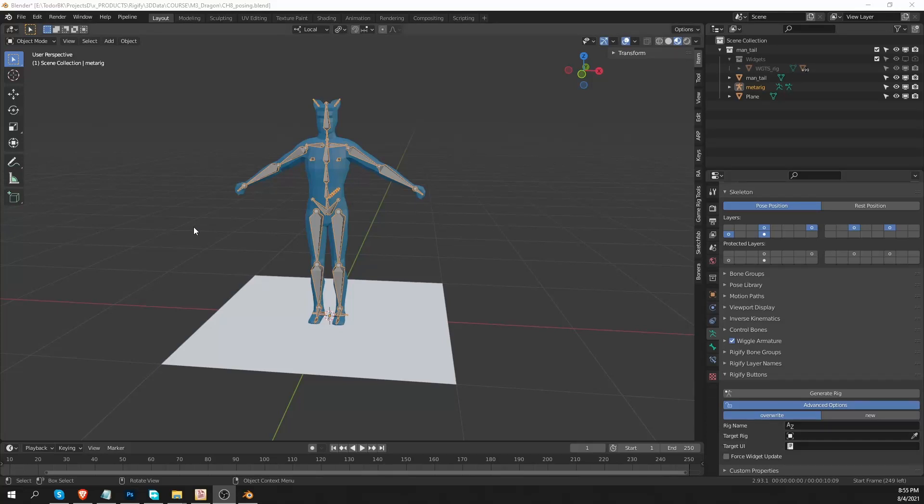Hi, welcome to CG Dive. This is going to be a quick tip video and I'm going to talk about how to append a Rigify rig that you created in one scene into another Blender scene.